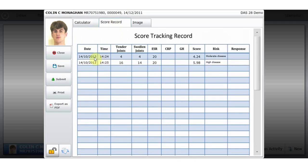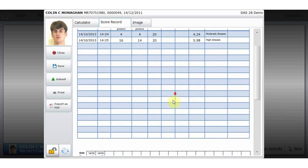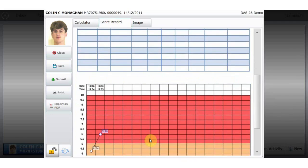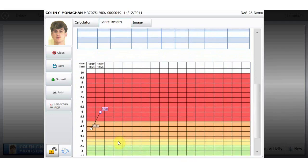As you can see, all scores that have been saved are kept on a score tracking record as part of a table, as well as a graph with each score date and time stamped.